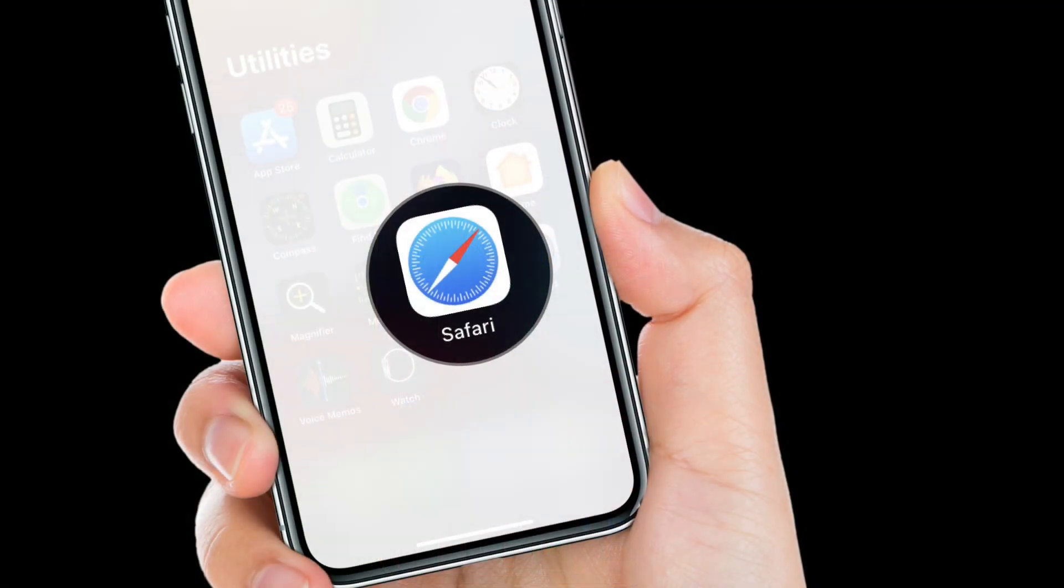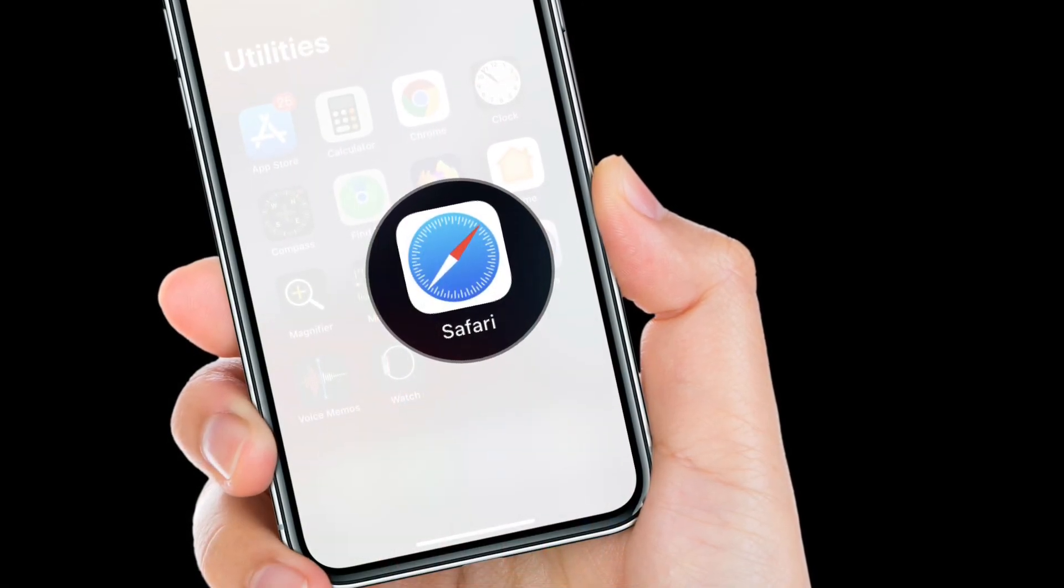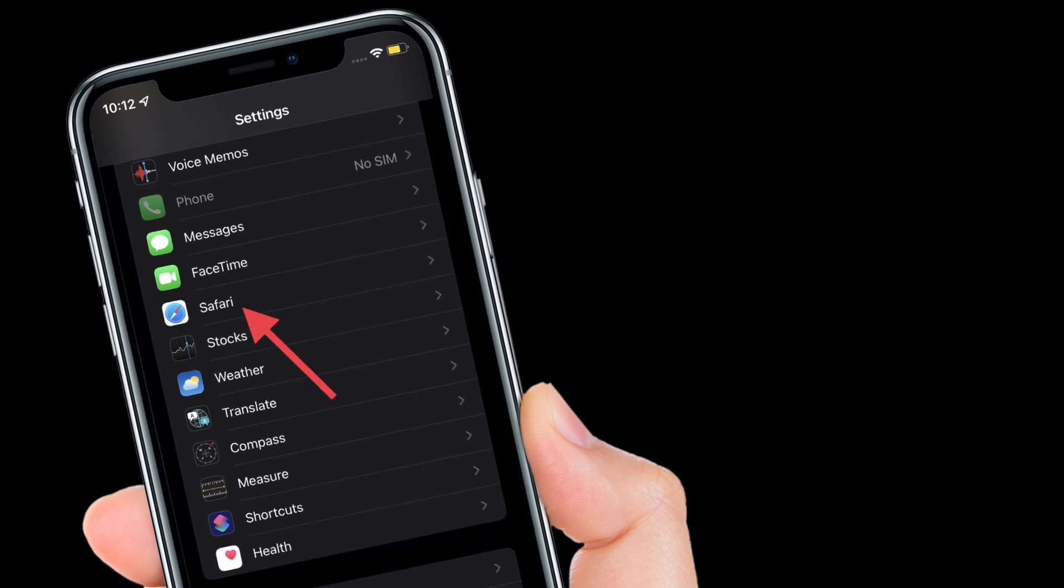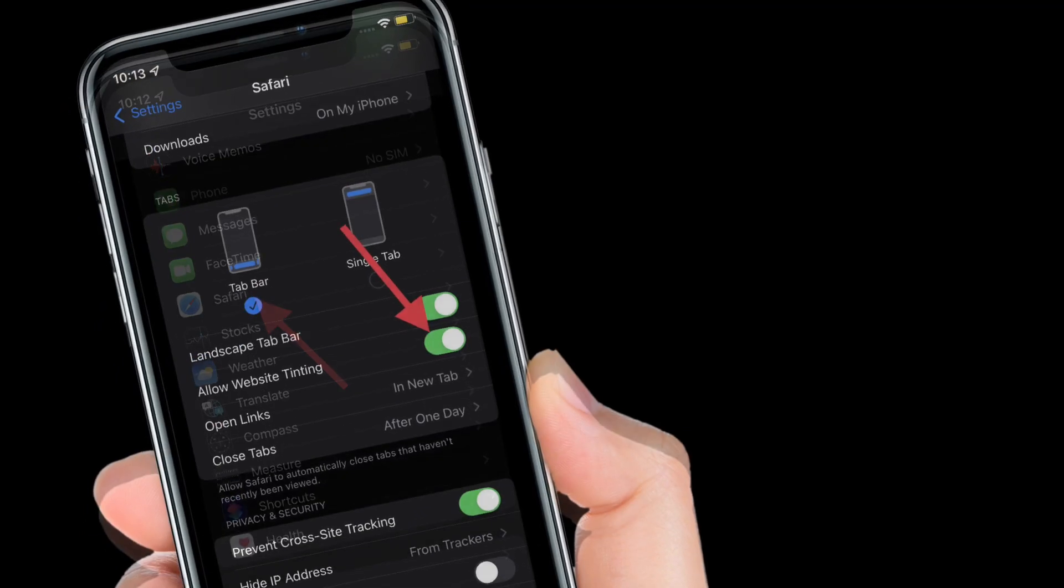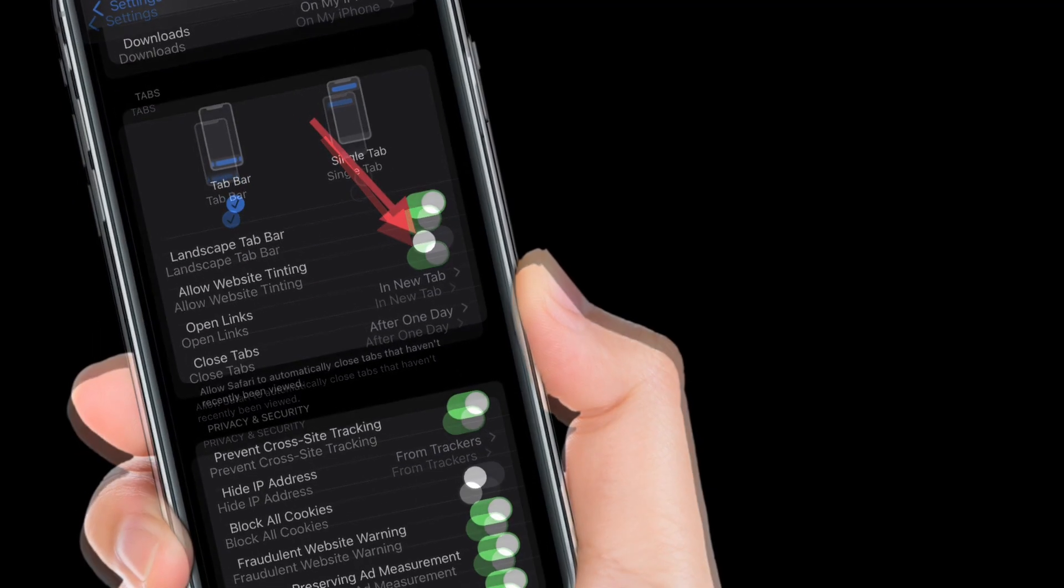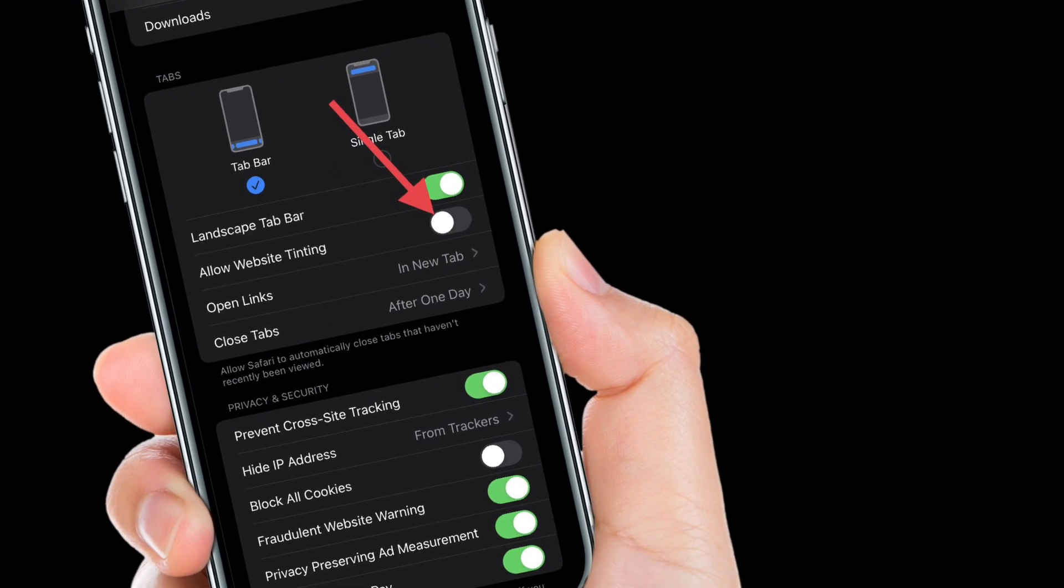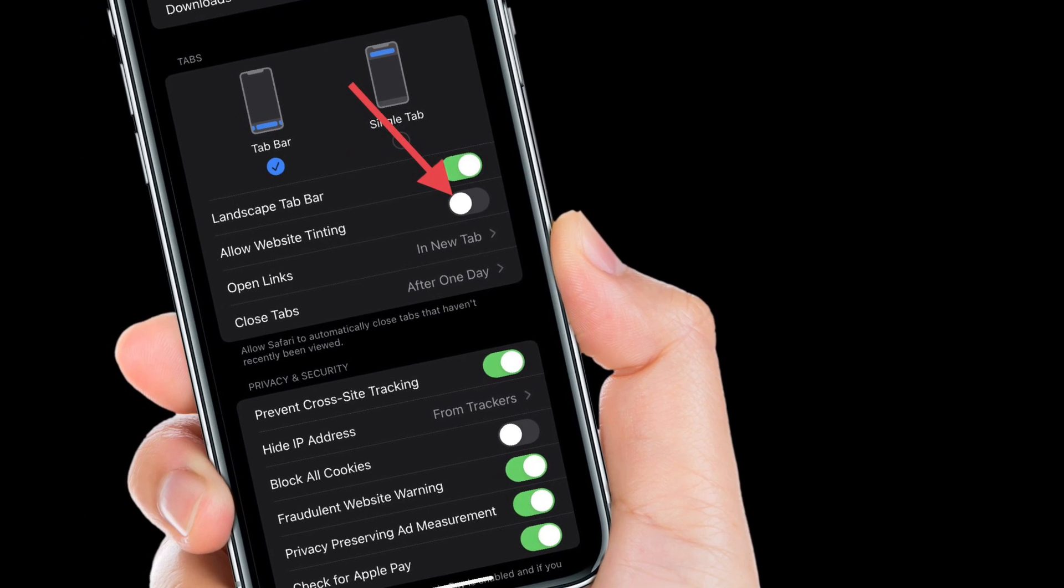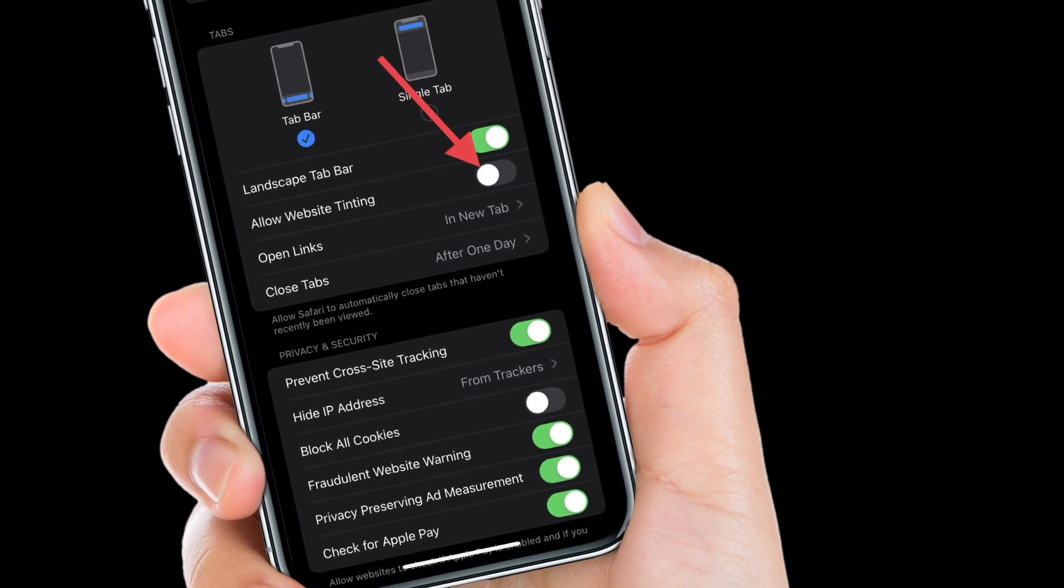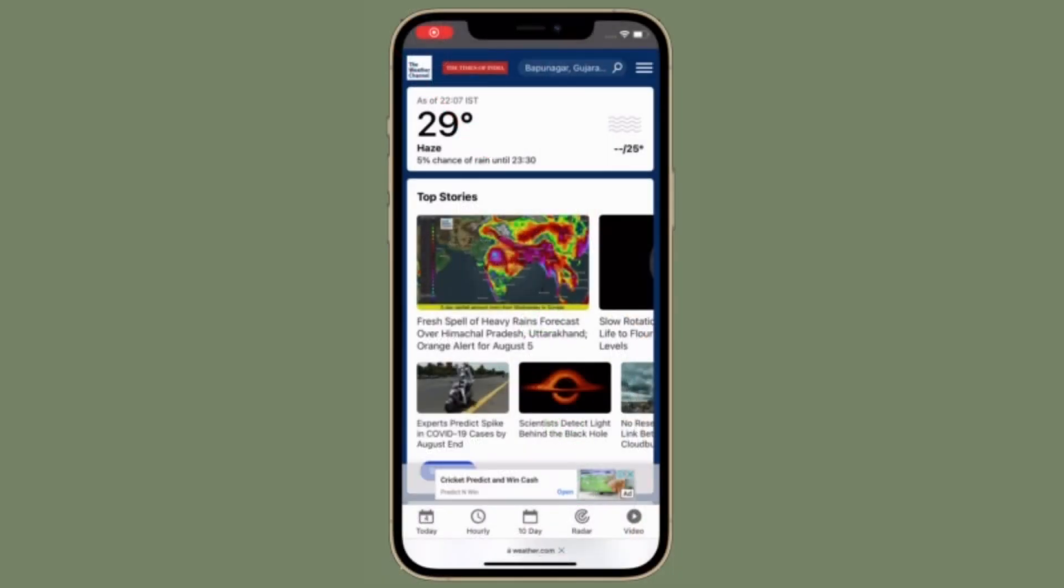To get going, open Settings app on your iPhone or iPad. After that, scroll down and then choose Safari. Now, slide the switch next to allow website tinting to the off position to disable the feature. This toggle is on by default and only shows up on iOS 15 and iPadOS 15 or later.